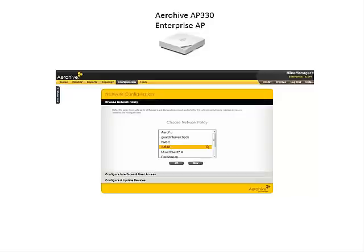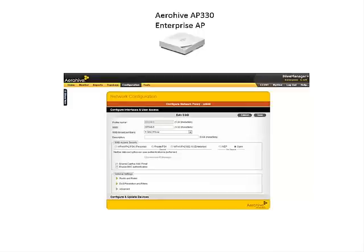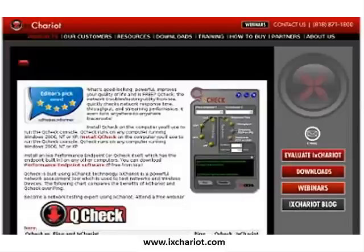We configured the Aero 5 AP333 access point using an online centralized network configuration manager. This first screen capture shows the main network configuration page. We evaluated throughput with a trusted application, namely iX Chariot.